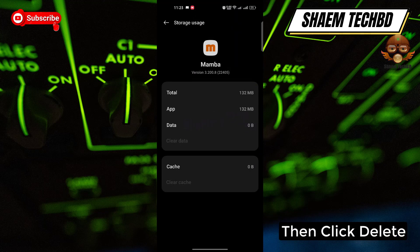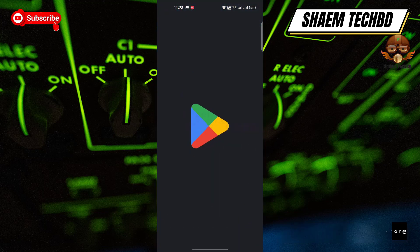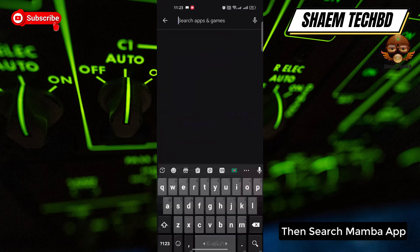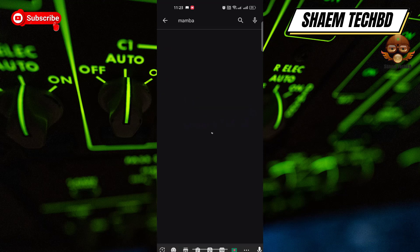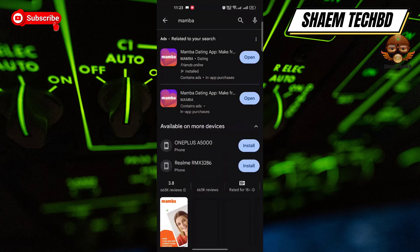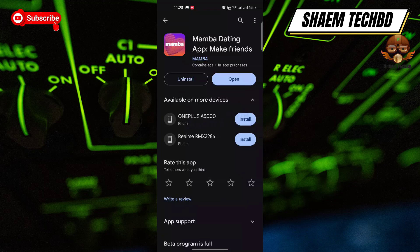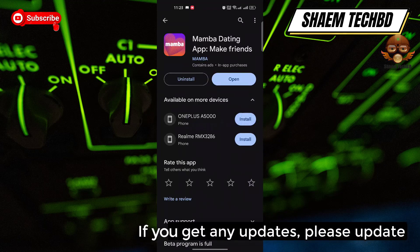Click Delete to uninstall the app. Then open the Google Play Store and search for the Mamba app. Click on it, and if there is any update available, please update the app.